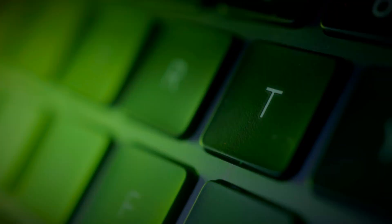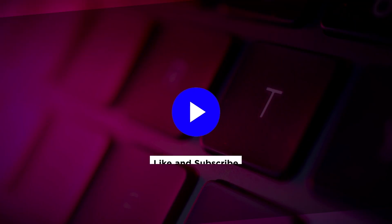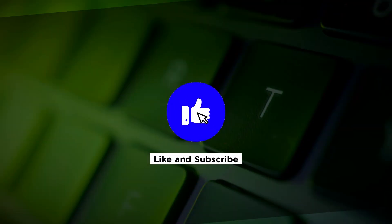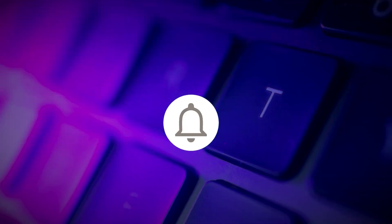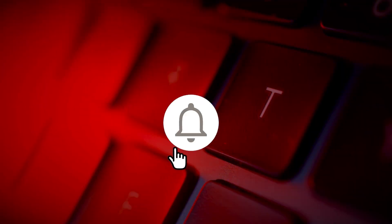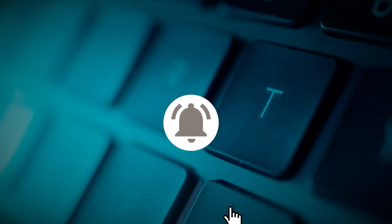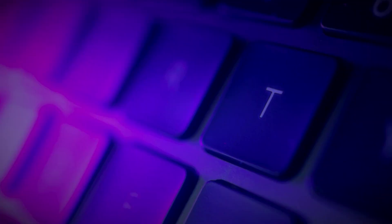If you found this video helpful, kindly like and subscribe. You may also click and turn on the notification bell so you can be notified whenever we release new videos.